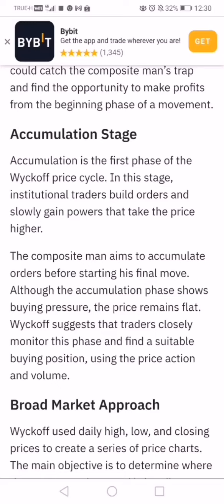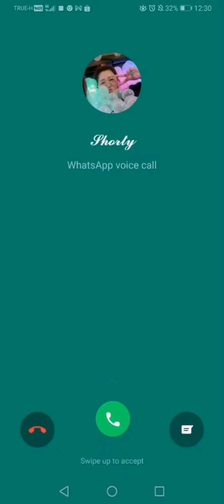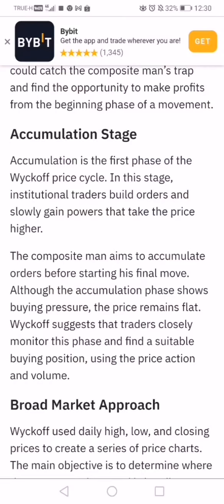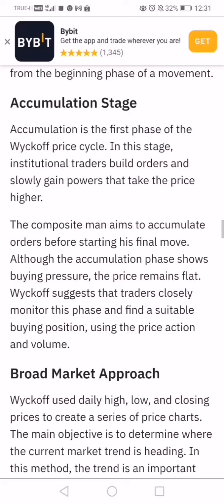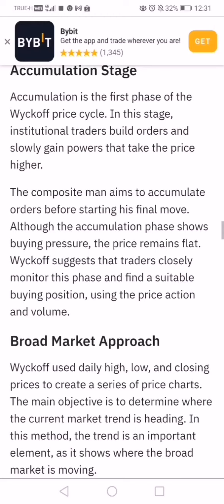In the planning stage, the composite man is brilliant — he knows how to trap retail traders in his campaign. He starts by attracting people to buy crypto assets. Once he has accumulated by making many transactions within a range, only smart traders can catch the composite man's trap and profit from the beginning phase of a movement. In the accumulation phase, institutional traders build orders and slowly gain power to take the price higher. Slowly is a keyword here — if it happens too fast, people will sell against the bias.